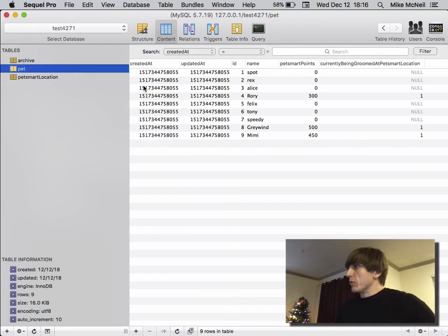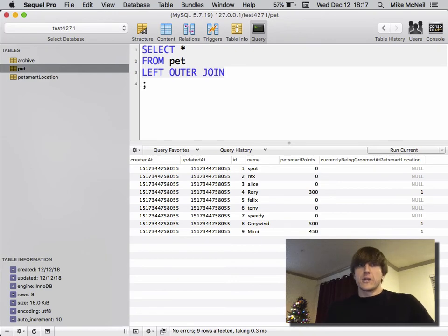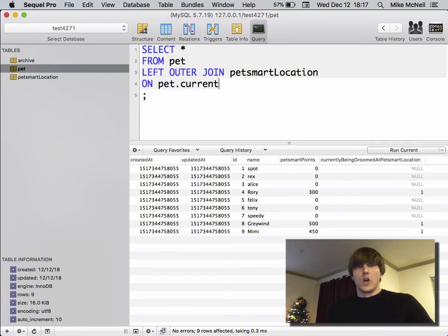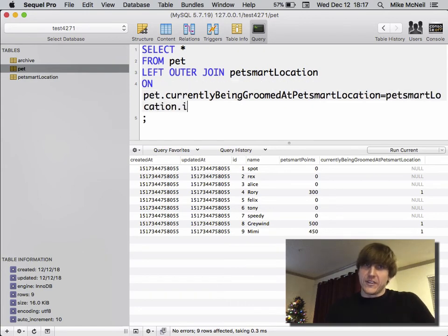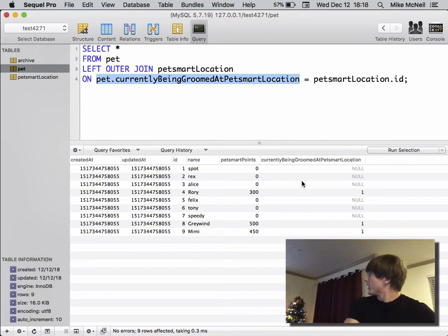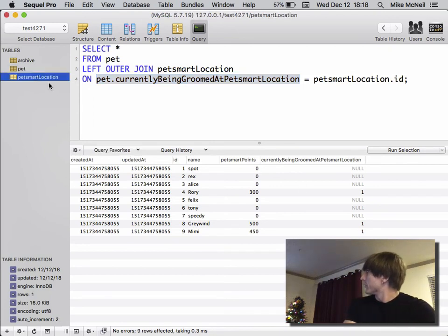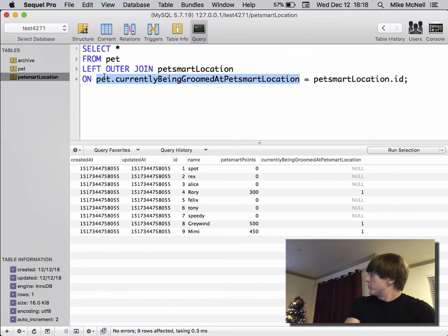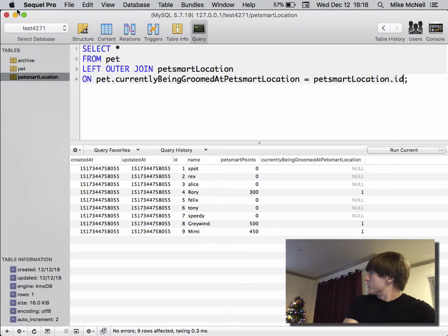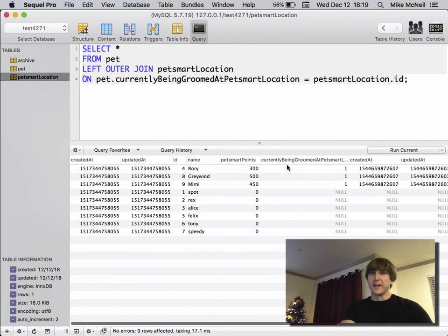I'm going to do a LEFT OUTER JOIN and specify the other table — pet_smart_location — then use ON to define the relationship: pet.currentlyBeingGroomedAt = pet_smart_location.id. We're joining the pet table with the pet_smart_location table, and the ON clause tells SQL which rows match across both tables. This column from pet is joined up with the id column of pet_smart_location. Let's run it — now you get two created_at columns, two updated_at columns, and two id columns because both tables are combined.